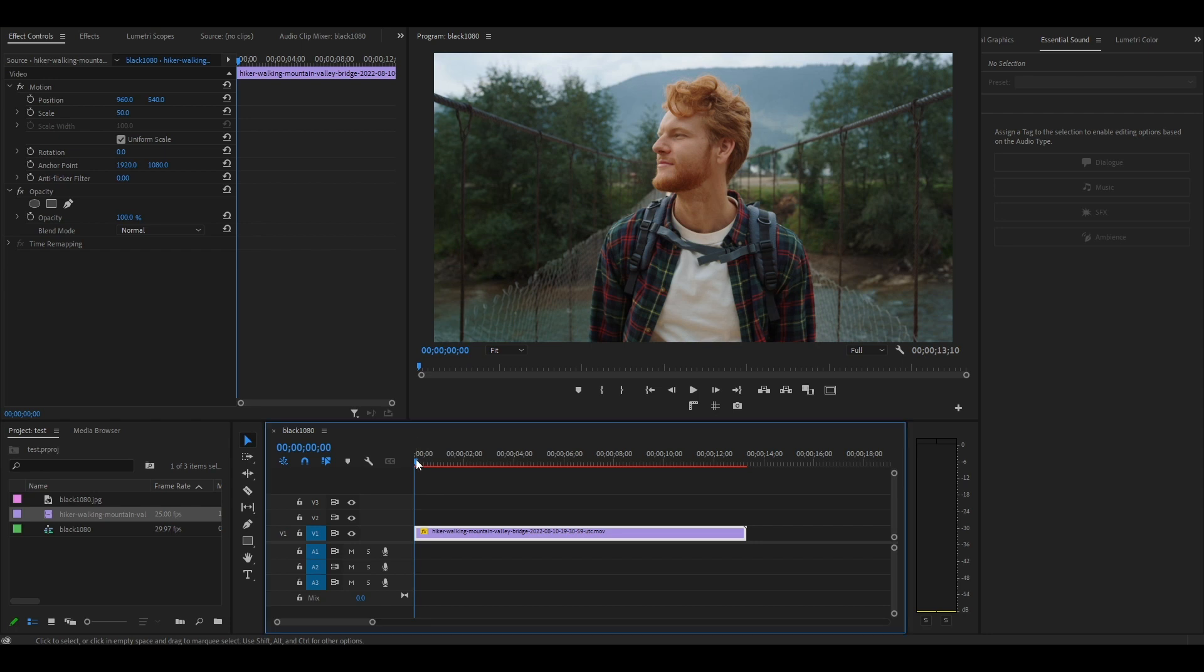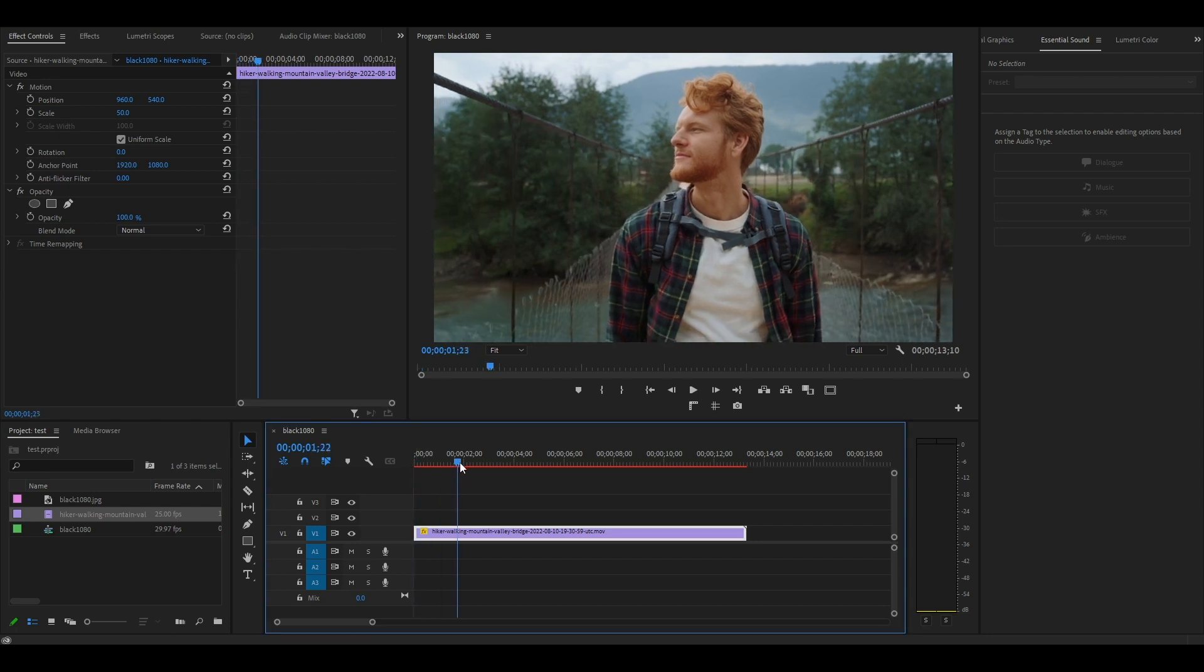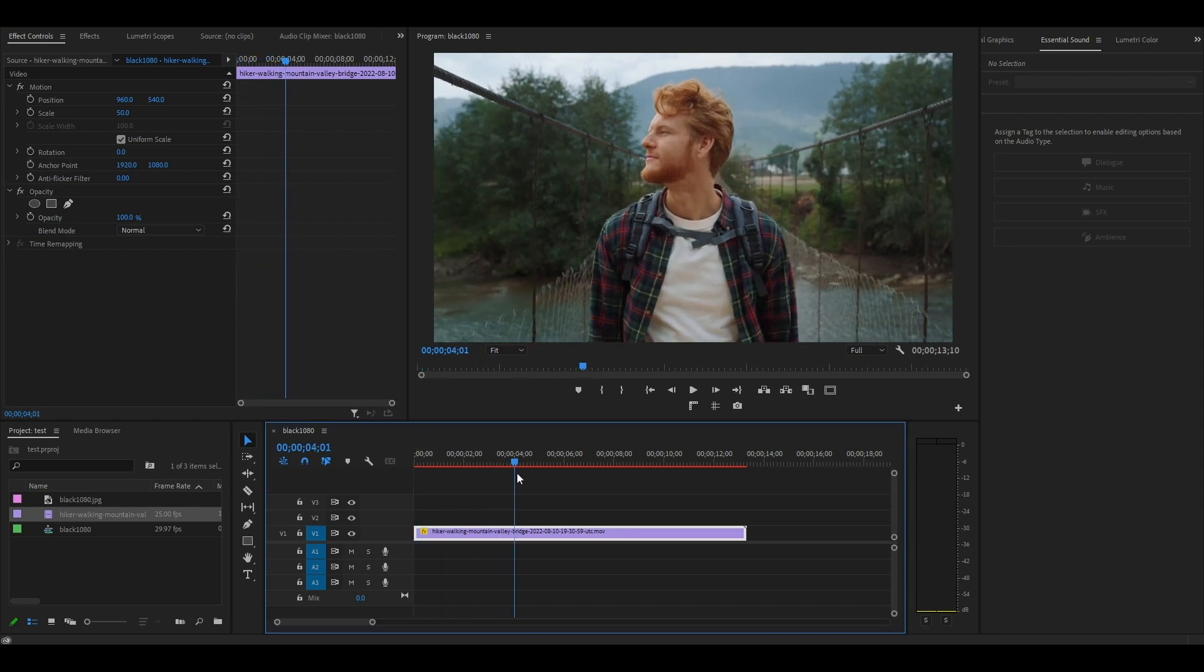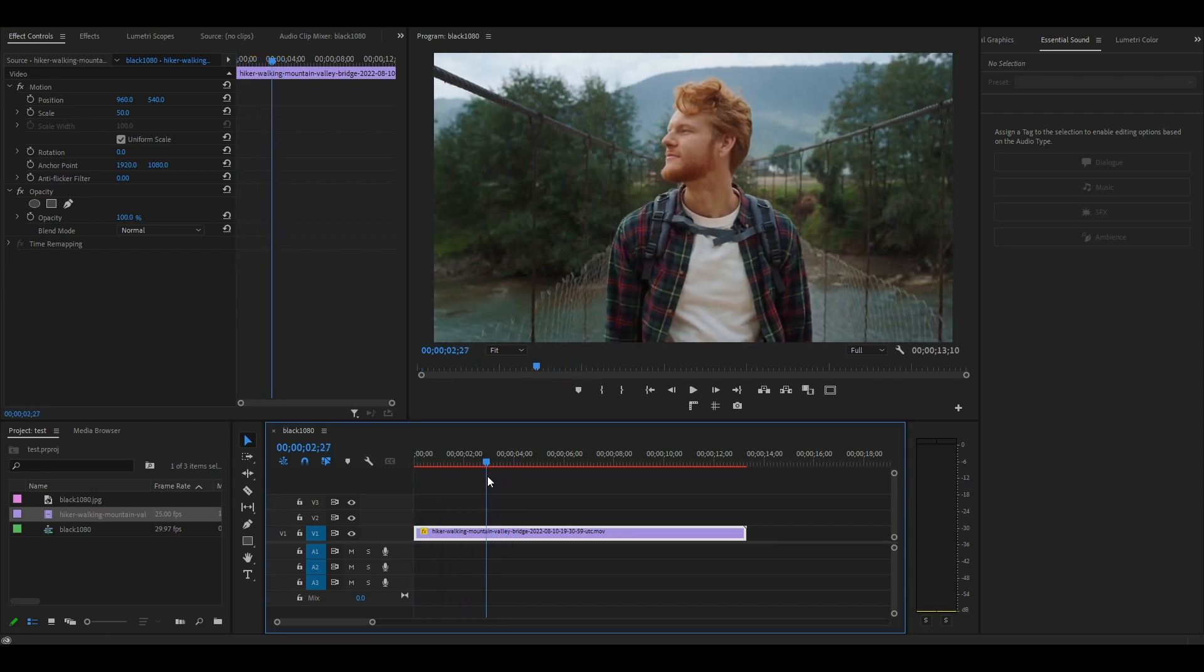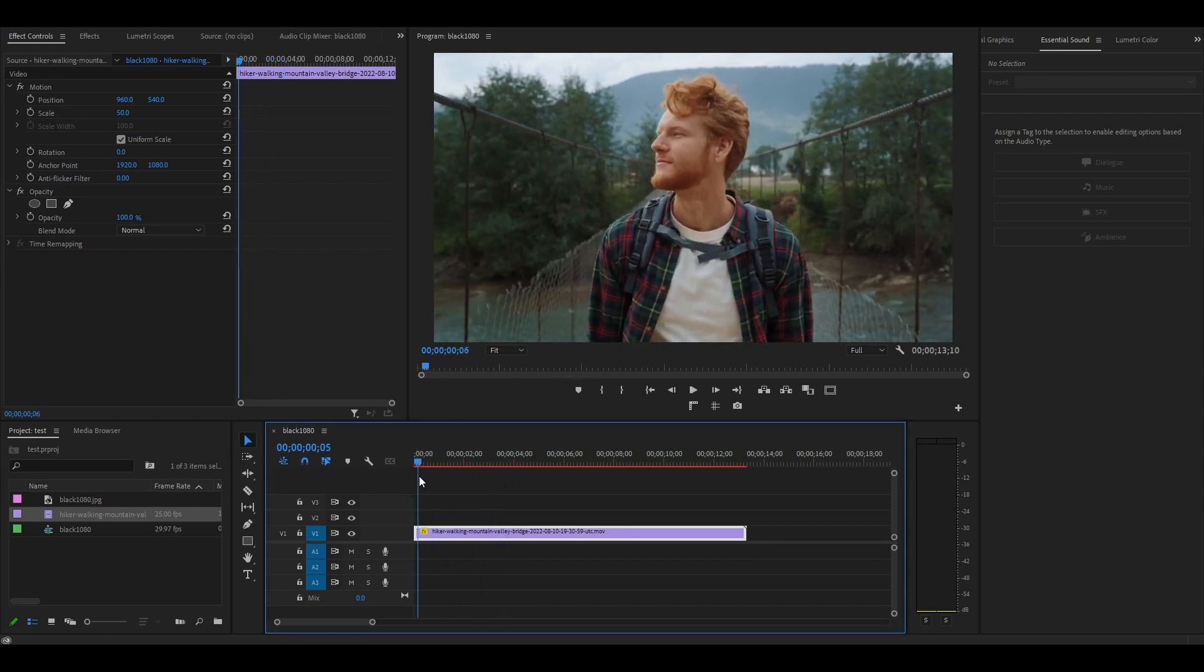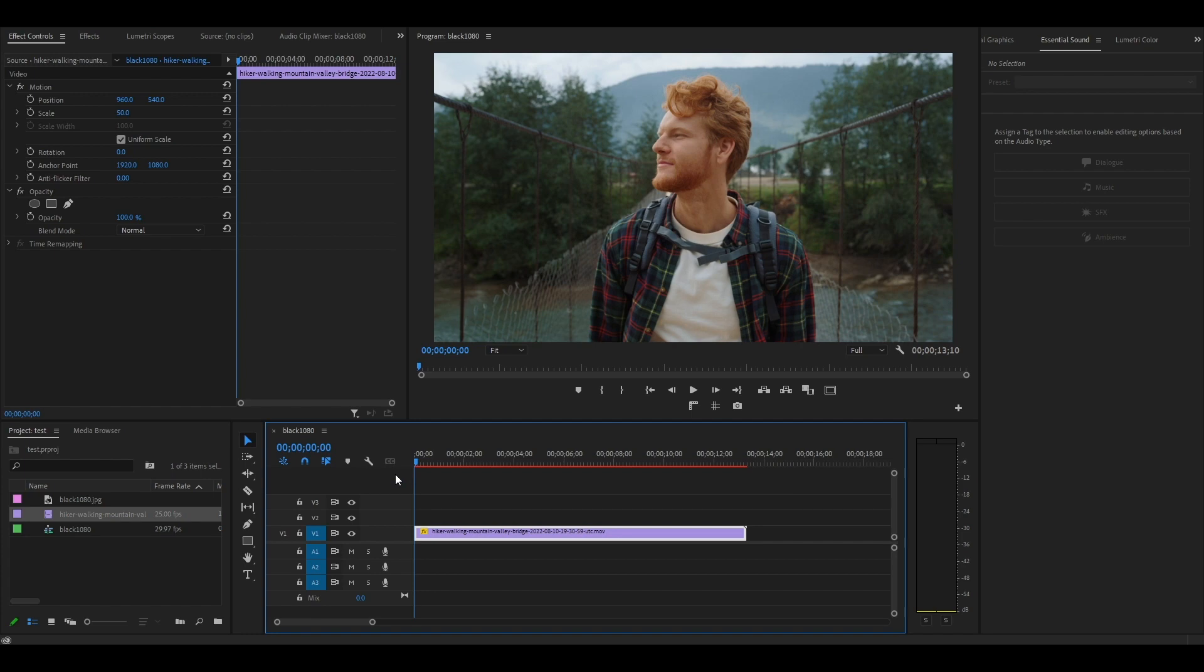Hello everyone. In this tutorial, I'm going to show you a few easy steps on how to make your videos look cinematic in Premiere Pro.